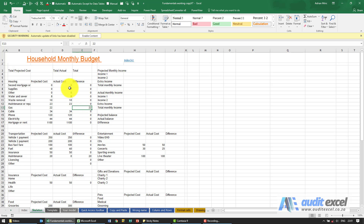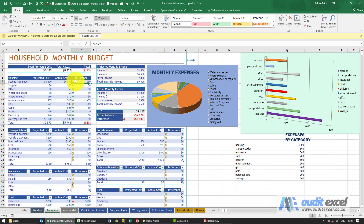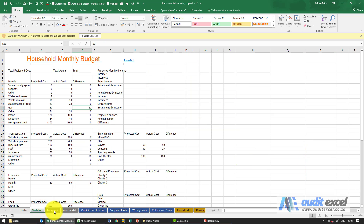At the end of this course you should be able to take this and convert it into something that looks like this, where it obviously looks a lot nicer. You have some formulas that do the work for you, some conditional formatting perhaps, some nice graphs. So at the end of this course you should feel a lot more comfortable making this look like that.